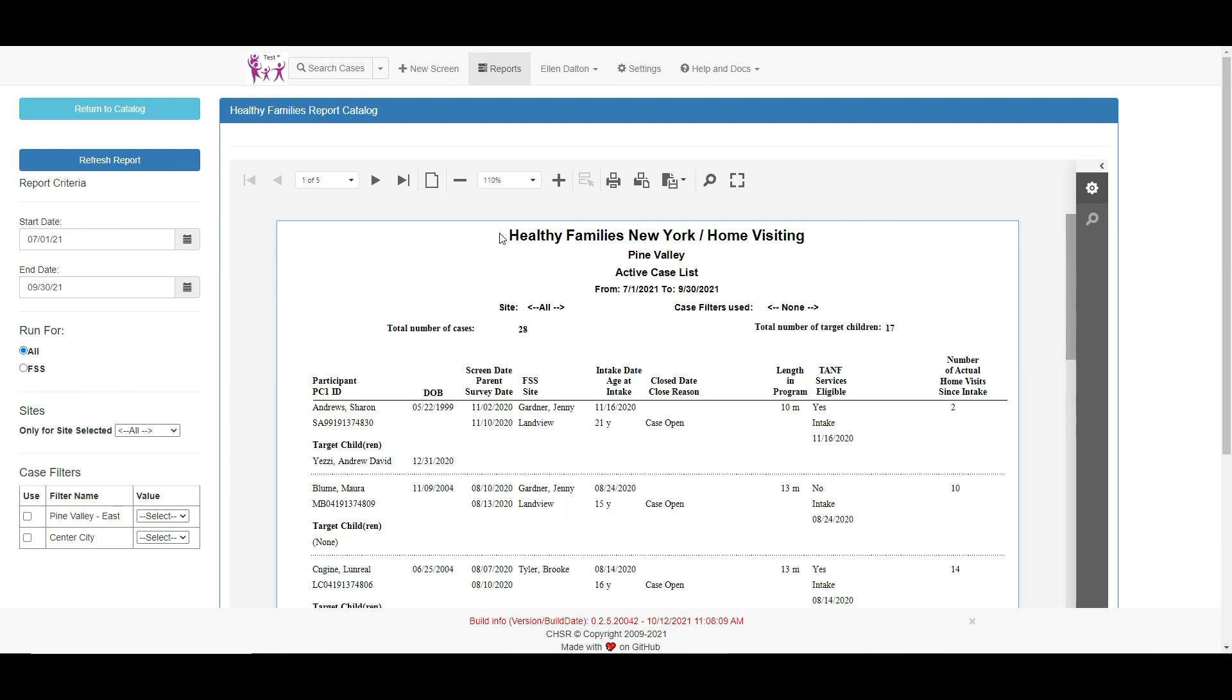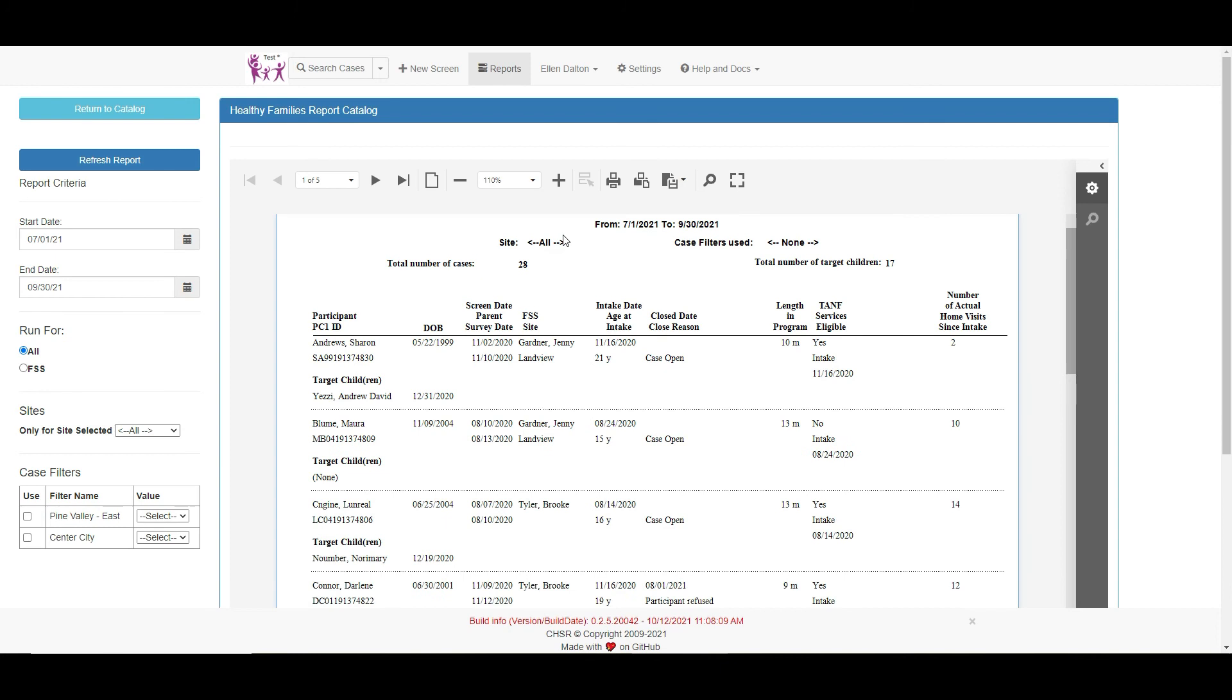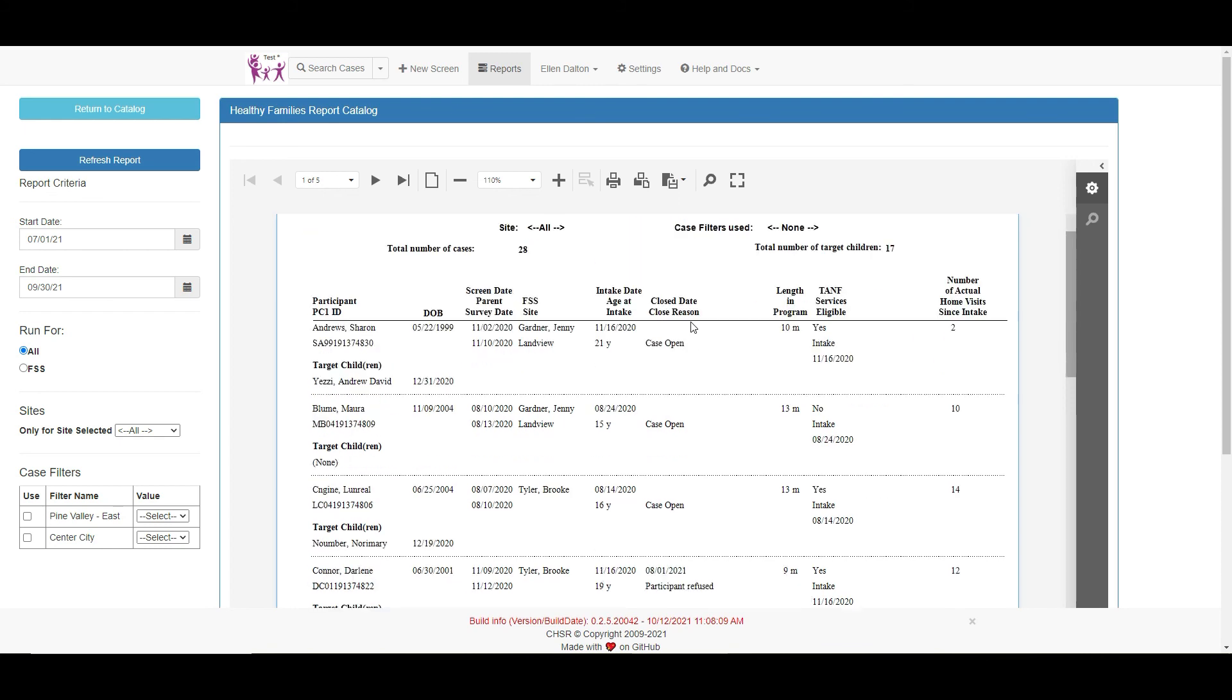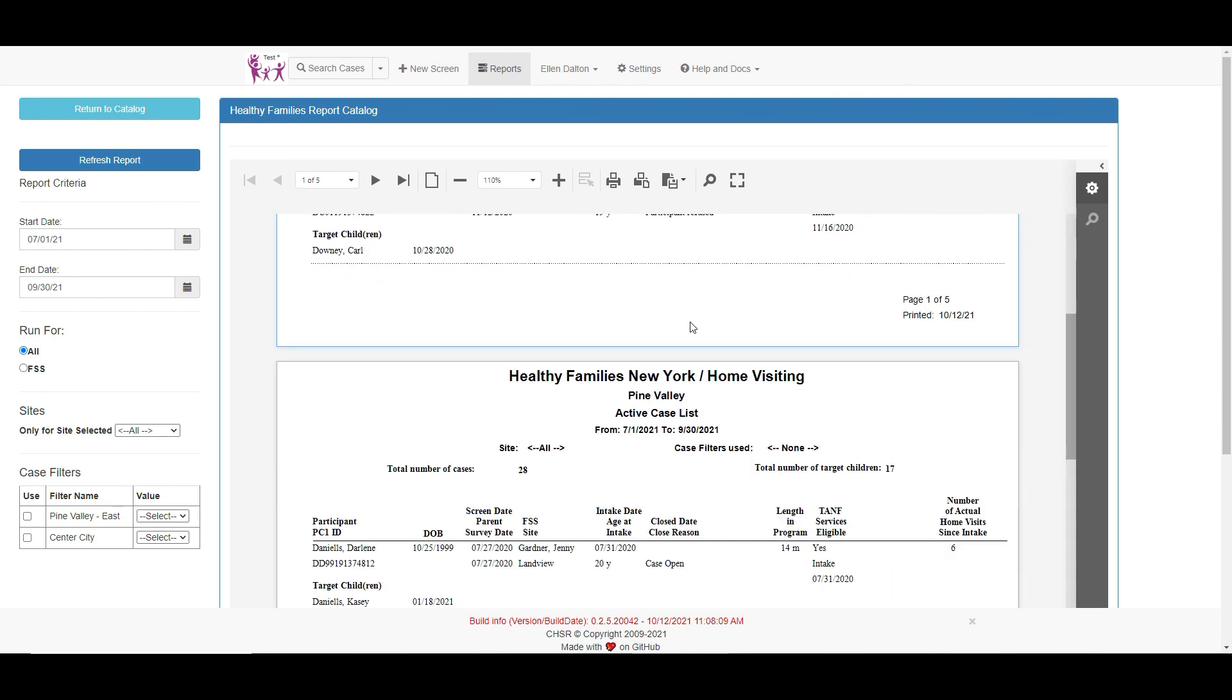The headings on the reports look basically the same. Each will show the name of the program and the report name. If there are specific dates for which the data was pulled, they will appear here, as will any case or site filters used in the report criteria. The headings are visible on each page of a multiple page report.